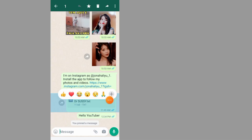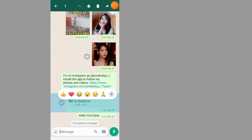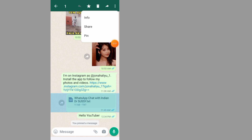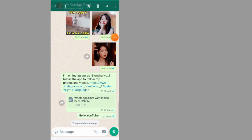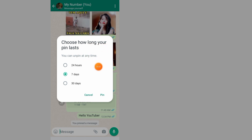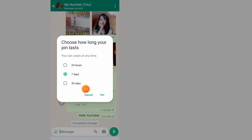After you get this option, tap on the three dots at the top right side. Tap on pin. Now choose how long your pin lasts — you can unpin it at any time.